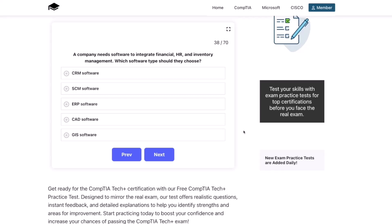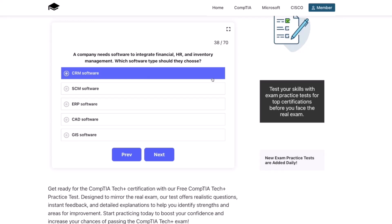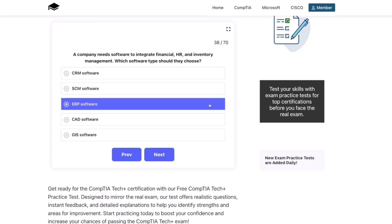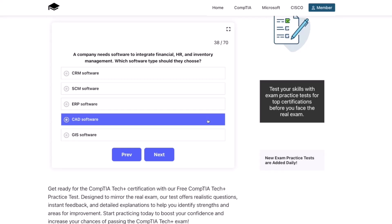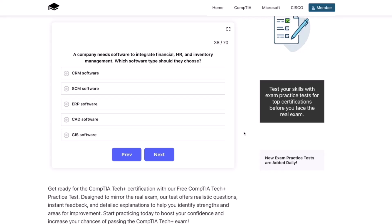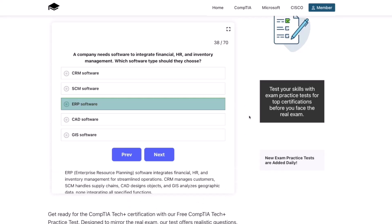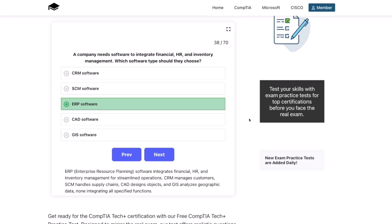Next question. A company needs software to integrate financial, HR, and inventory management. Which software type should they choose? The correct answer is ERP software. ERP, or enterprise resource planning software, integrates financial, HR, and inventory management for streamlined operations. CRM manages customers, SCM handles supply chains, CAD designs objects, and GIS analyzes geographic data — none integrating all specified functions.